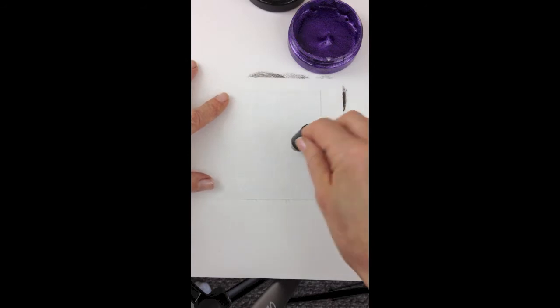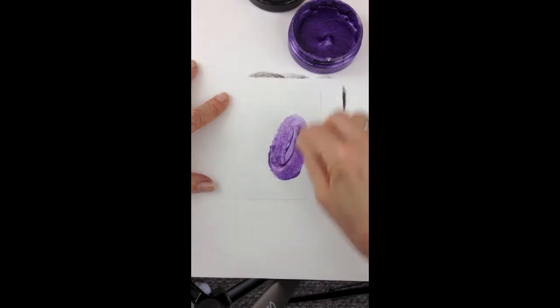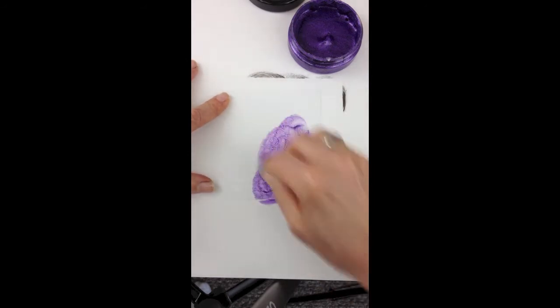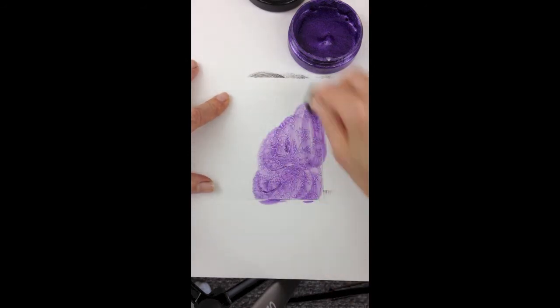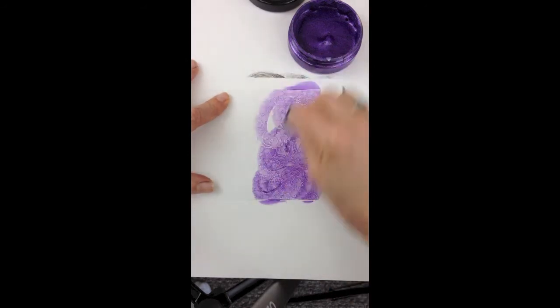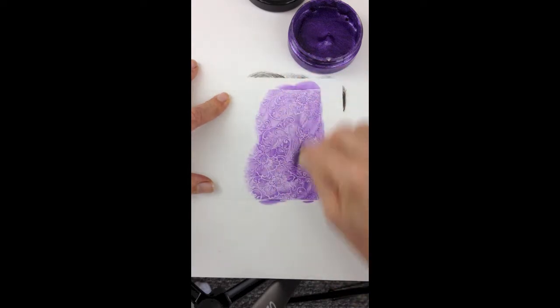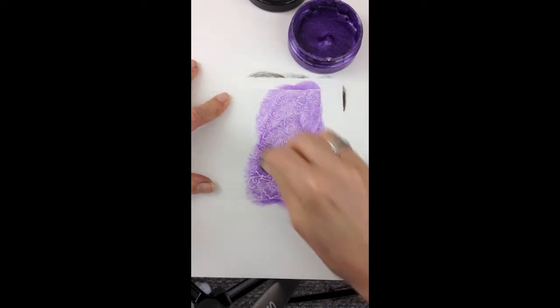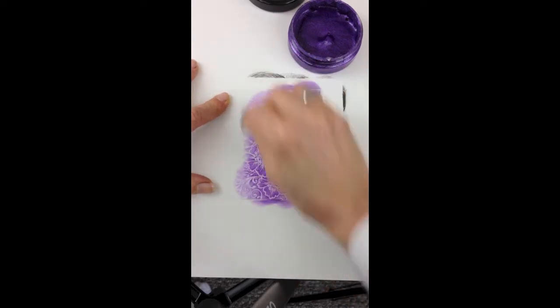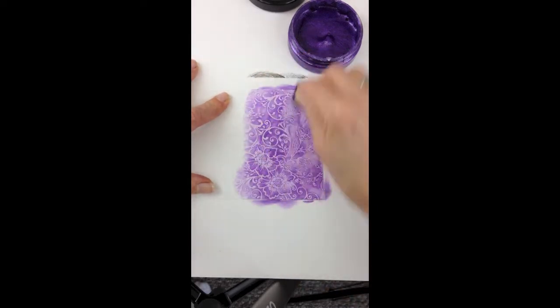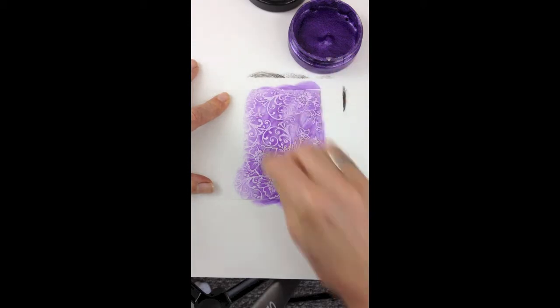But this one I'm just going to pick up some paint and then again I'm going to work in circular motion. And you can see how beautiful the design is and it just pops right off the page.